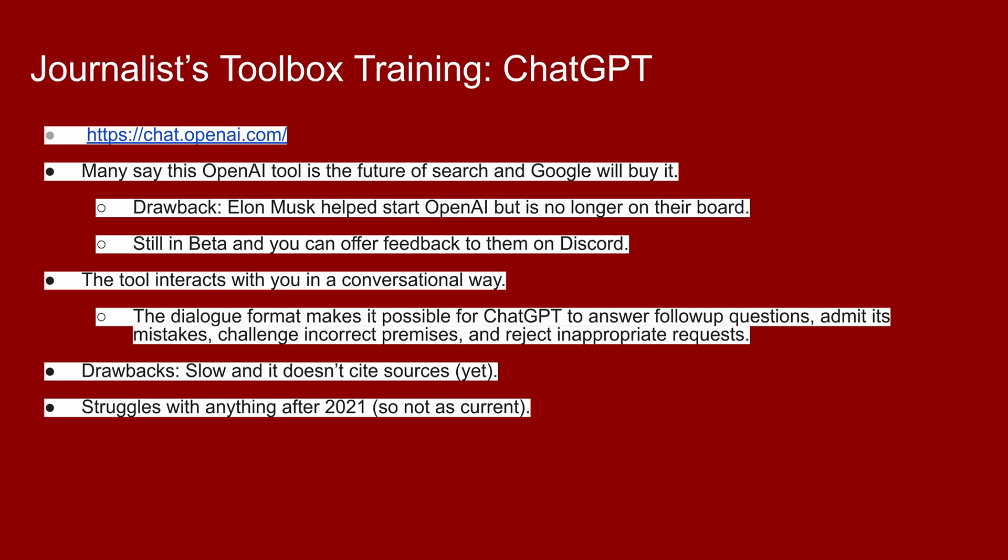Welcome back. For those of you that set up your open AI chat account, this is ChatGPT. It is a tool that is still in beta. You can offer them feedback on it either through a thumbs up, thumbs down on each of the searches, which I'll show you in a minute. They also have a Discord account that's linked off of the page, and you can go in and give them feedback there. It's an open AI tool, so buyer beware. Elon Musk helped start open AI, but he is no longer on their board or affiliated with this tool. But still, I know that upsets a lot of people, so I wanted you to know that up front.